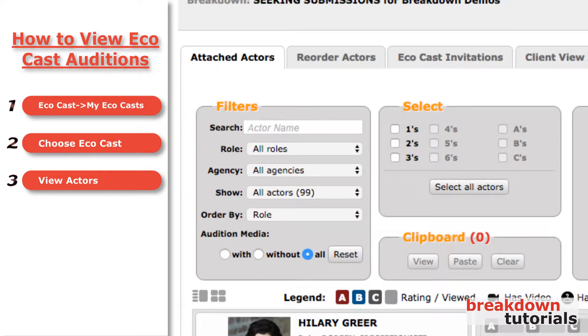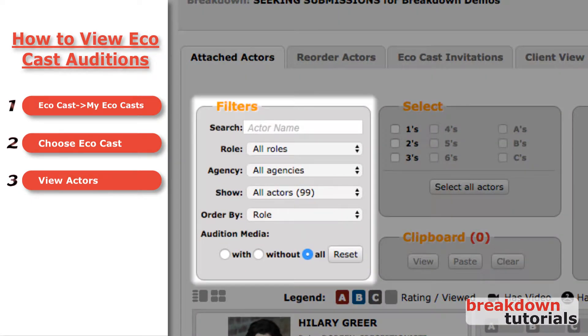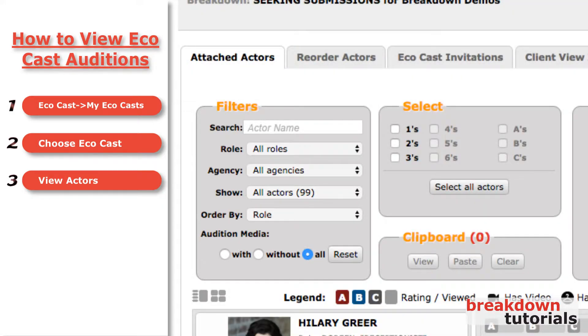Additionally, you can use these filters to search for actors by role, agency, viewed or unviewed status, and name. You can also choose to only view actors with media.